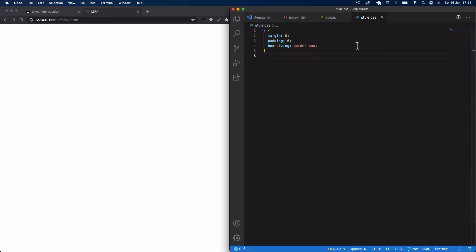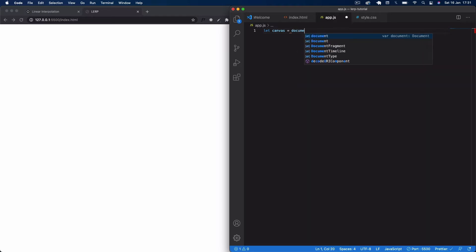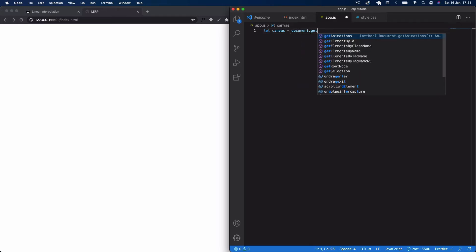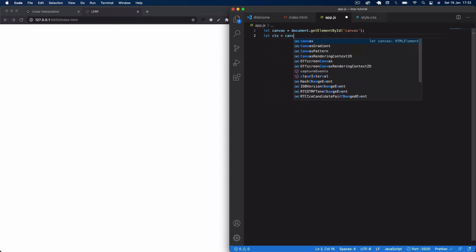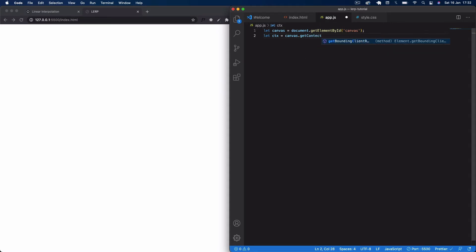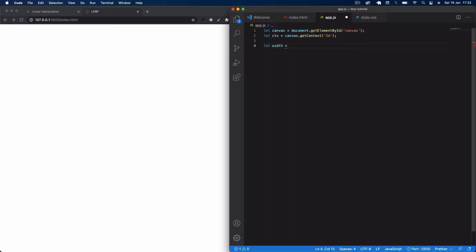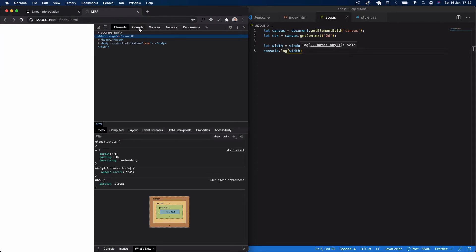Now with live server open, let's set up the canvas. In our JavaScript file we say: let canvas equal document.getElementById('canvas'). Next we set the context — this is a basic 2D animation — so we say: let ctx equal canvas.getContext('2d'). Then we get the window width: let width equal window.innerWidth.